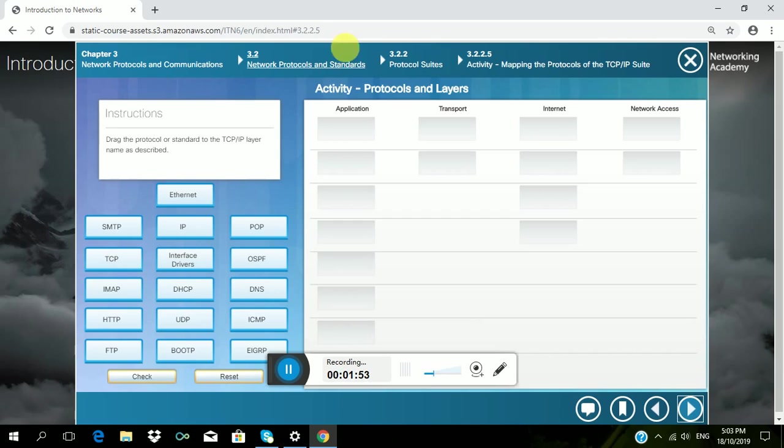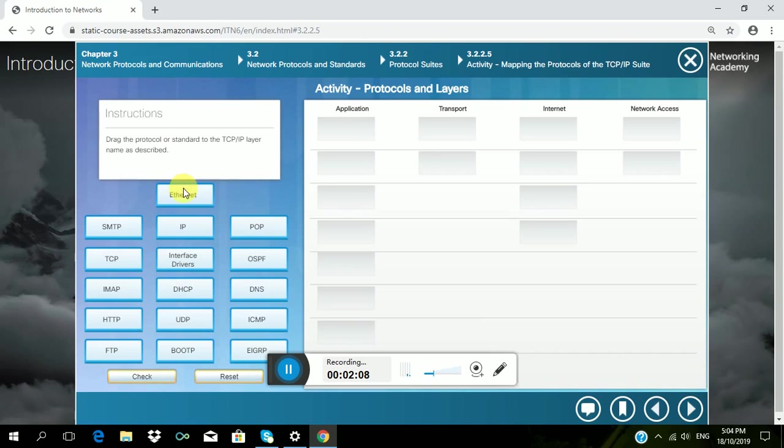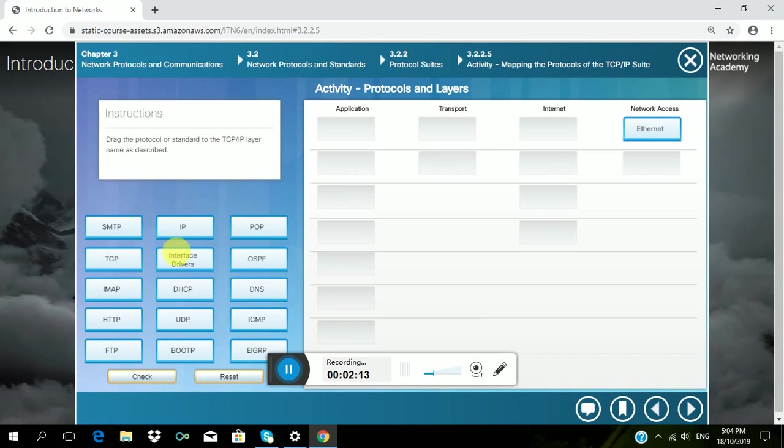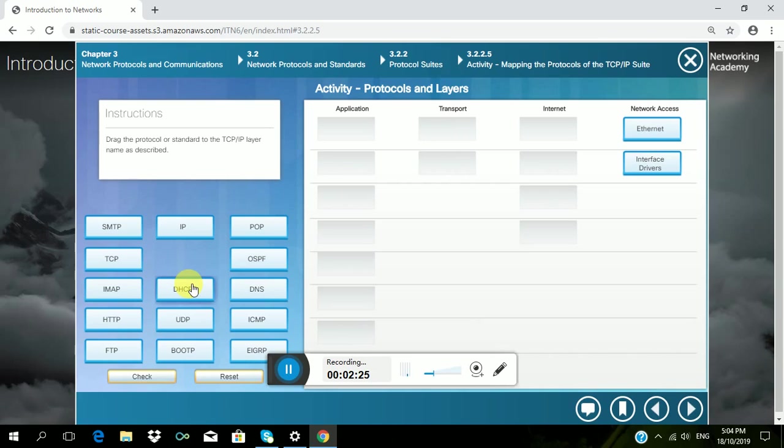So, in Network Access, Ethernet and Interface Drivers belong. While in Transport, TCP and UDP belong.